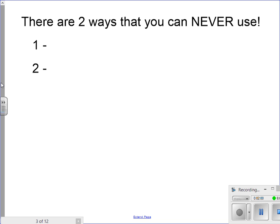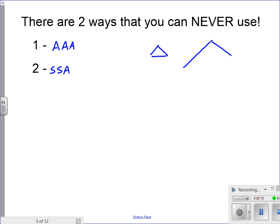There are two things you can never use — you can never write these as reasons. One would be AAA, and the other would be SSA. With AAA, if you think about it, you could have all the same angles and just make the triangle bigger. Angle-angle-angle is actually appropriate for similar triangles — things can be bigger or smaller with the same angles, but they can't be congruent.